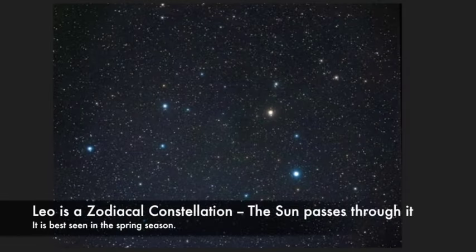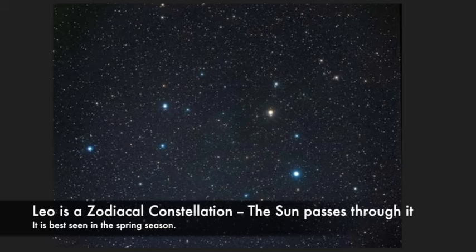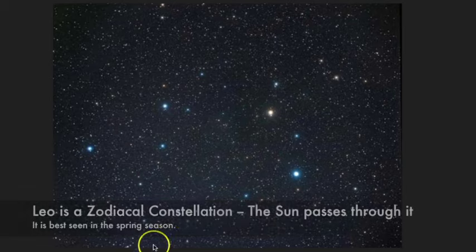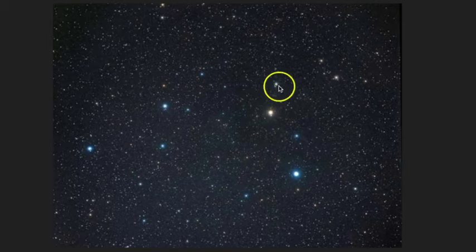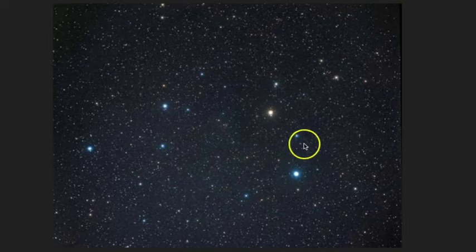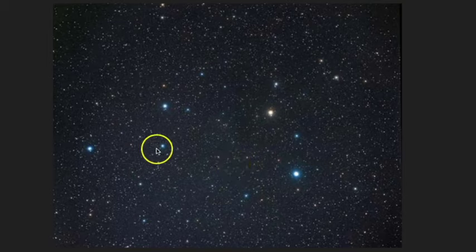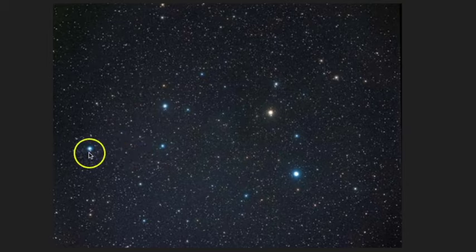Let's take a look at what Leo the lion looks like in the sky. It can be seen during the spring months and it's highest in the sky during April. You want to look for the asterism called the sickle — it also looks like a backwards question mark — and this represents the head of the lion. Moving towards the back end, you can see a triangle that represents the hind quarters of the lion.